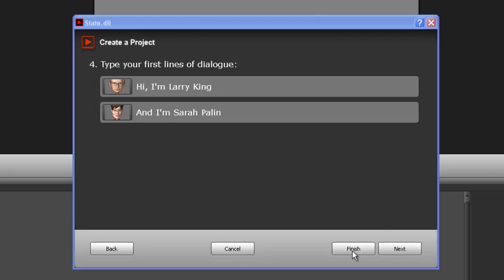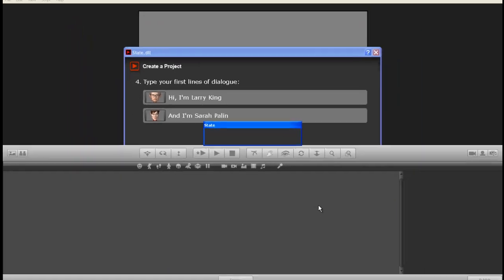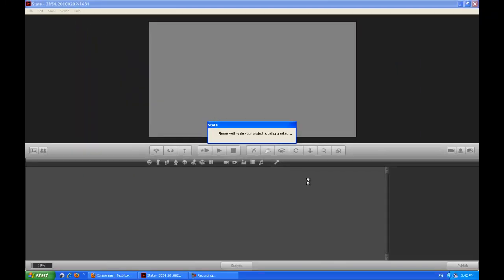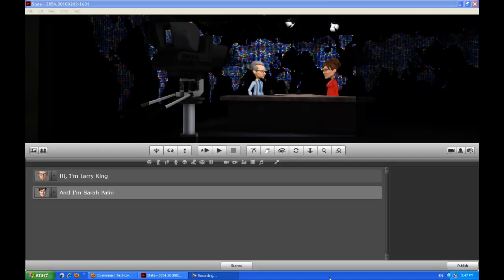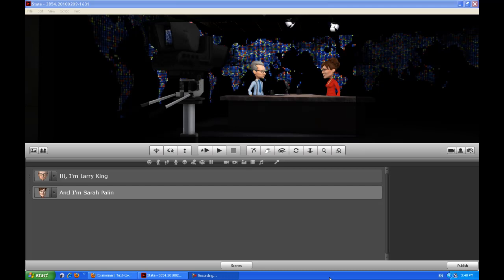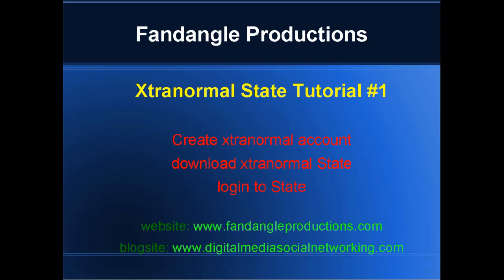So click Finish and that will load the scene. Okay, so here we are, we're finally in State, we've got our first scene. And in the next tutorial I'll be showing you how to change camera angles and position your camera angles. Okay, so that was tutorial one on how to use State, Xtranormal State.